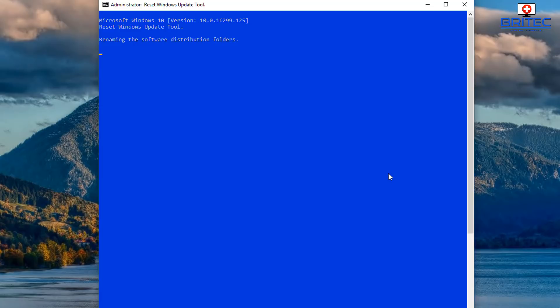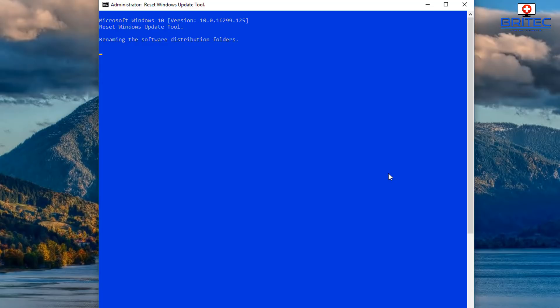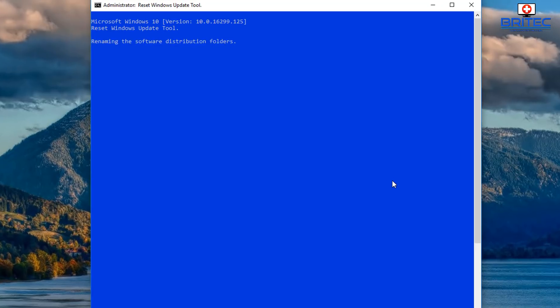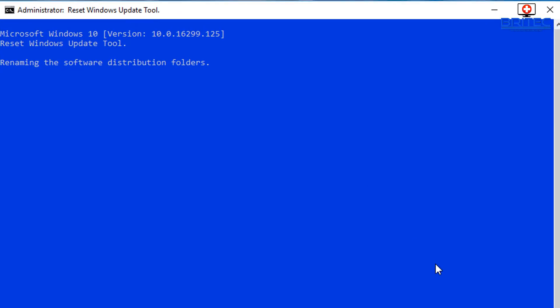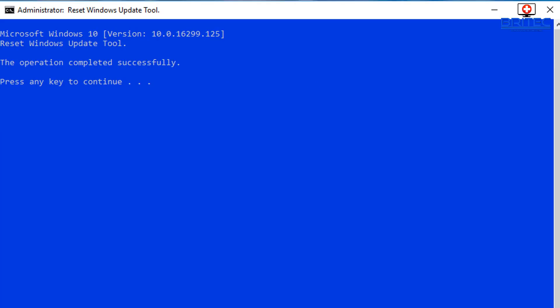It's going to start renaming the software distribution folder. Because normally that has content in it from the downloads for the Windows updates. And it's just going to rename that and when we do an update it will create a new folder for us. But first it's going to have to stop services in the background to do that because Windows may be using those directories and it can't rename folders while it's doing that. So it may take a bit of time so let's just be patient here and let it continue and do its thing.